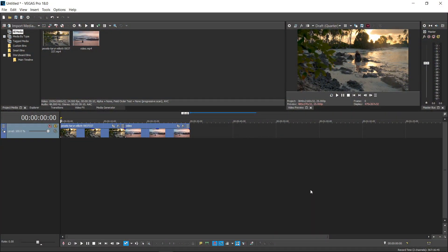Check this out. I want to show you all how you can create a smooth spin transition in Vegas Pro without any plugins. All you need to do is get yourself the two clips, trim them down and put them together. And for the very one time, we're actually going to use resample, because it's going to play an important role in the spin and the motion effect.